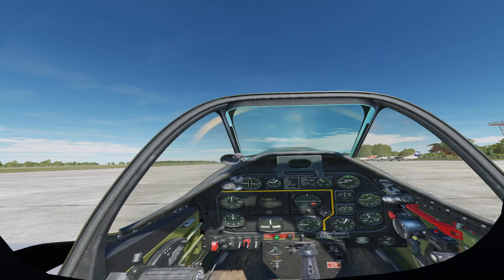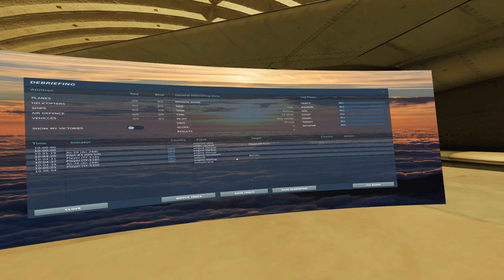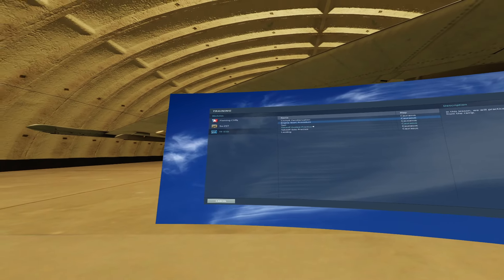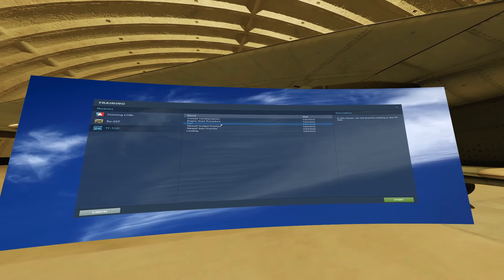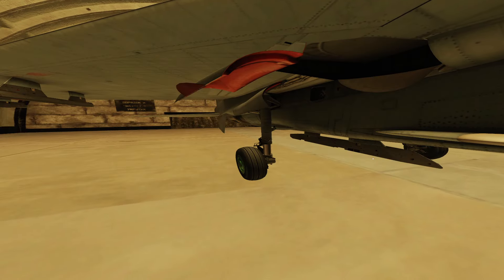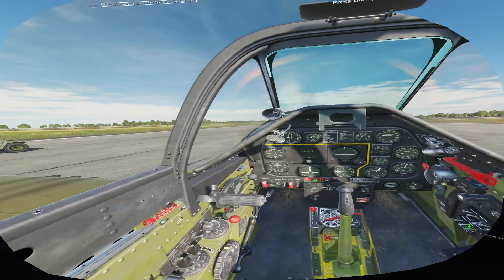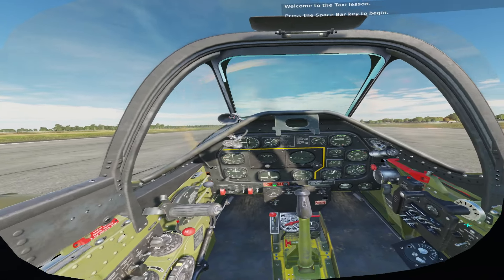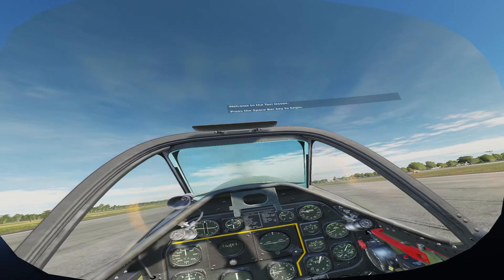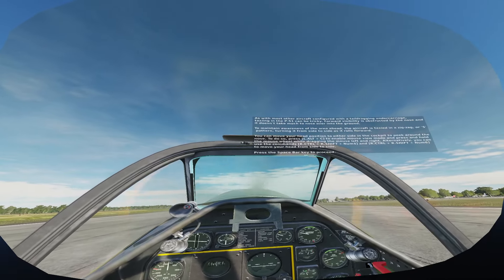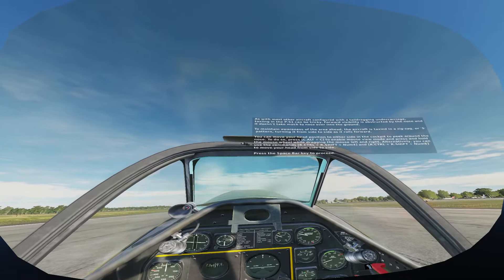Okay, let's go ahead and move on to taxiing and takeoff. I know the graphics aren't the best — I do apologize, my PC isn't very high-end. I have a 3060 Ti graphics card, so it's a little brutal, but I hope you guys still enjoy me learning this. Welcome to the taxi lesson. As with most other aircraft configured with a tail-dragging undercarriage, taxiing in the P-51 can be tricky.